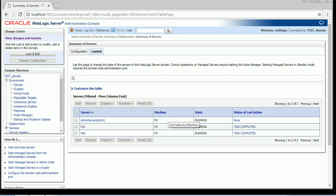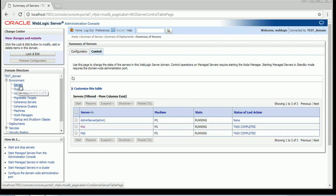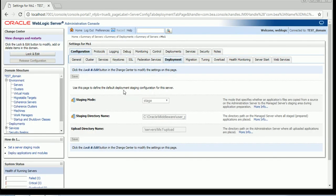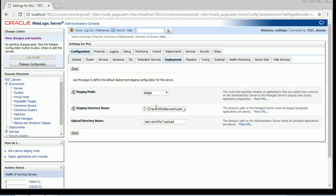The first mode is called the stage mode of deployment, and that is the default mode of deployment for managed servers. To find out what the default mode of deployment is, you just have to click on Servers, go to the managed server, and then go to the Deployment tab. You can see the default staging mode is stage mode, and you can see where the stage mode folder is — it is in the managed server stage folder. A stage folder will be created once we deploy any application.